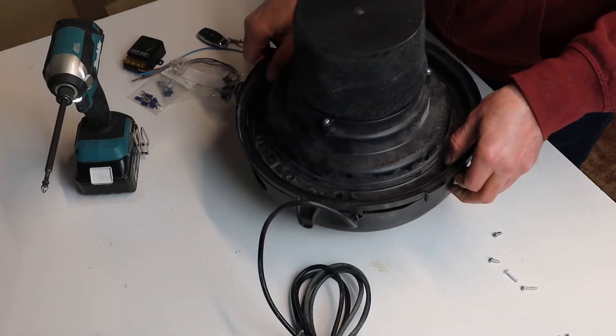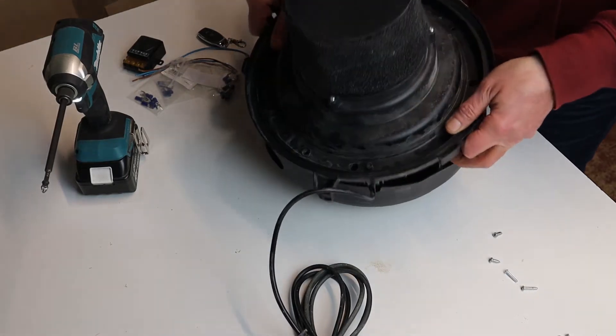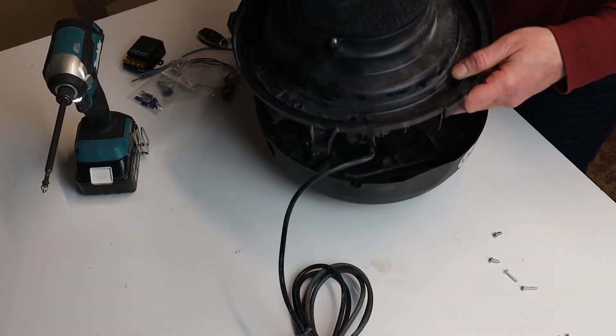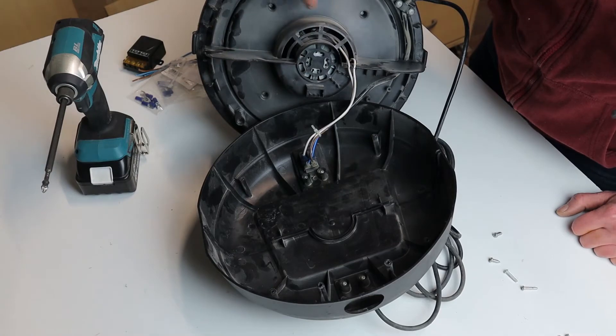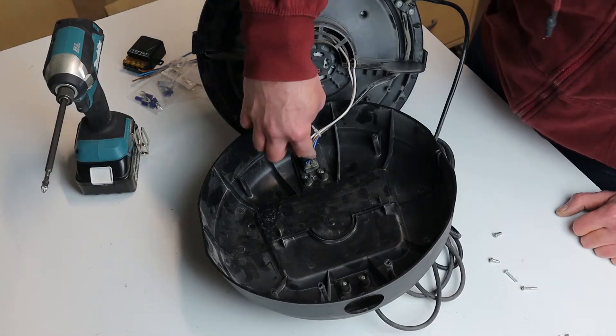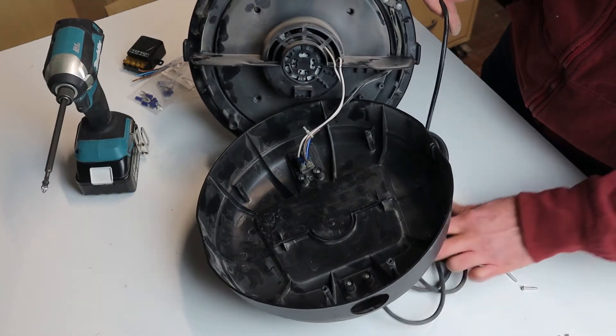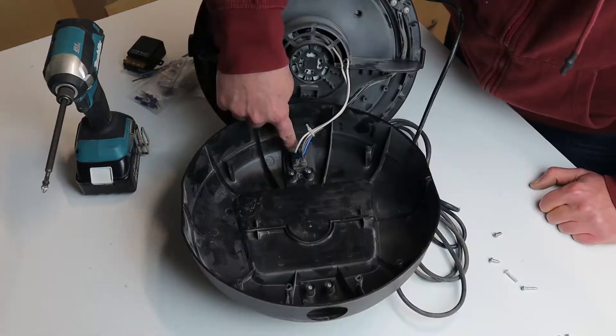Let's get started. So these are the cables that go to the motor and these ones are from the power cord.